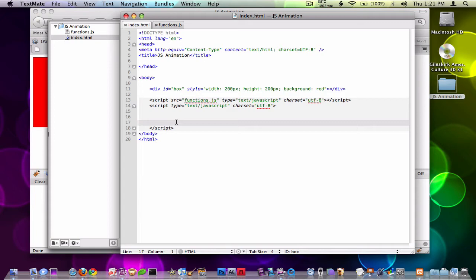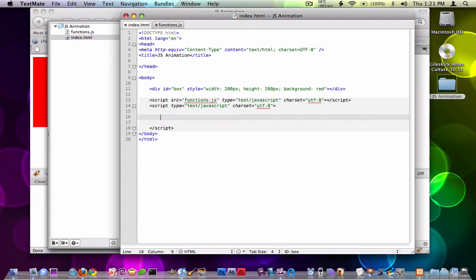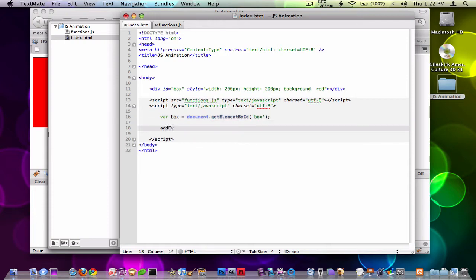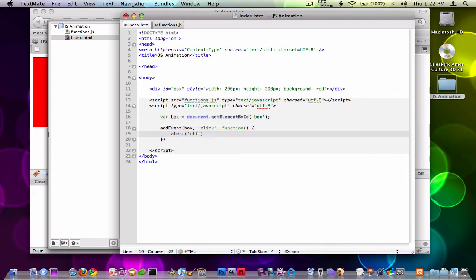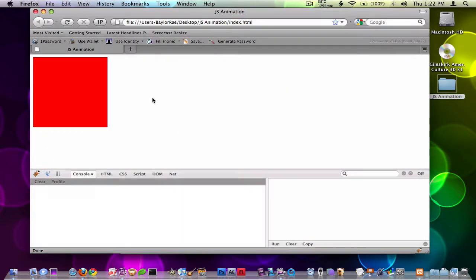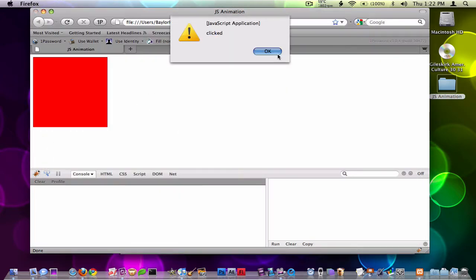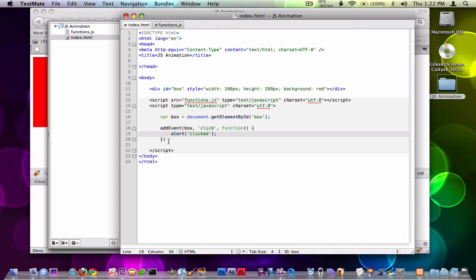So what I'm going to do to see if this works is create a variable called 'box' and make that equal to document.getElementById of 'box'. Then I'll call addEvent on our box, looking for a click, and when you click we'll create a function that says alert 'clicked'. This should give us an alert, and it should also work with Internet Explorer. So now that we've done that, we're really ready to go and start animating this.